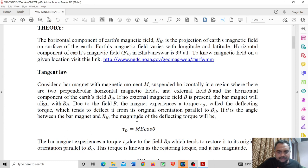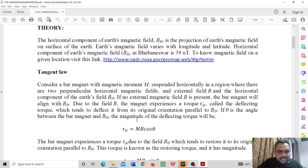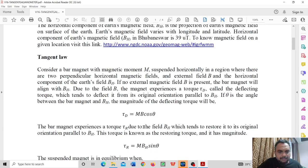If there is no external magnetic field, the bar magnet will align with BH. But due to the presence of the external field B, the magnet experiences a torque called the deflecting torque, which tends to deflect it from the original orientation parallel to BH. So if theta is the angle between the bar magnet and BH, the magnitude of the deflecting torque will be MB cos theta. The bar magnet also experiences a restoring torque due to BH, which tends to restore it to the original orientation parallel to BH. This restoring torque is MBH sin theta.